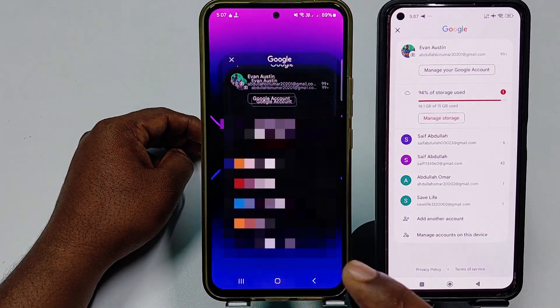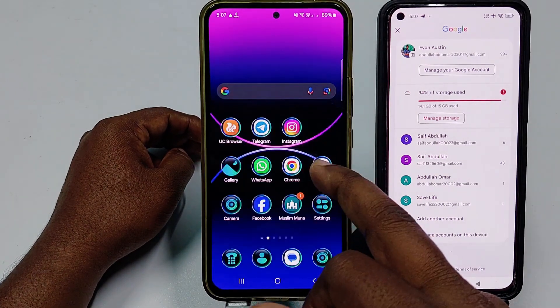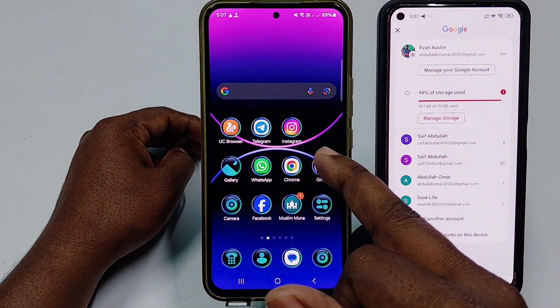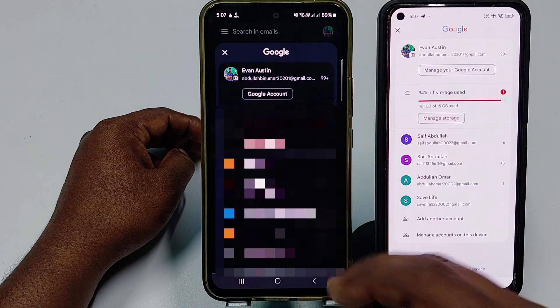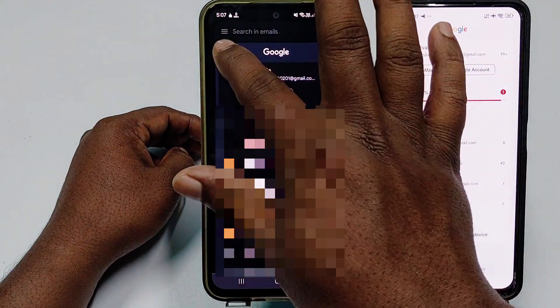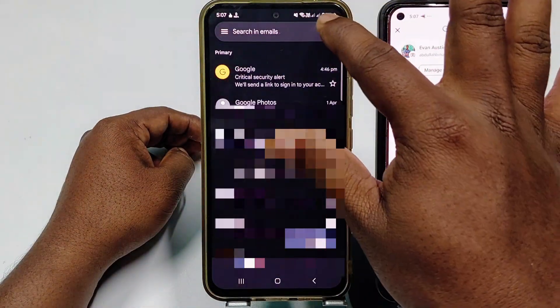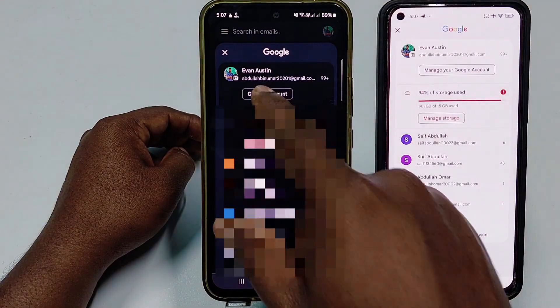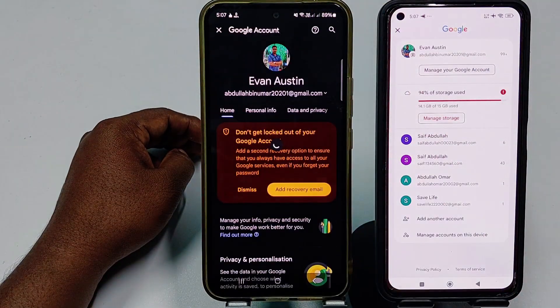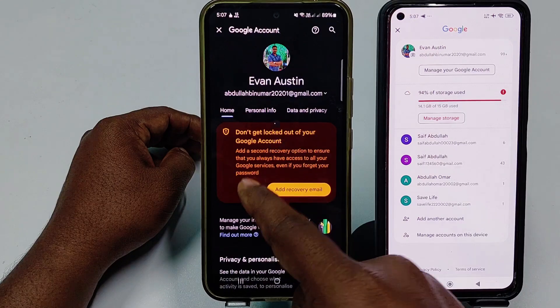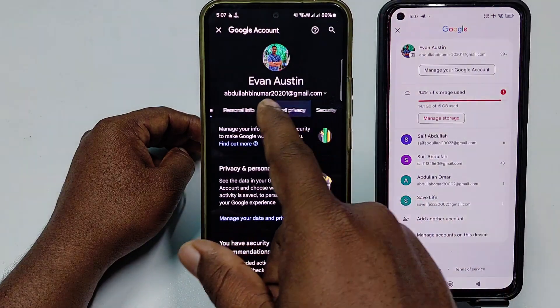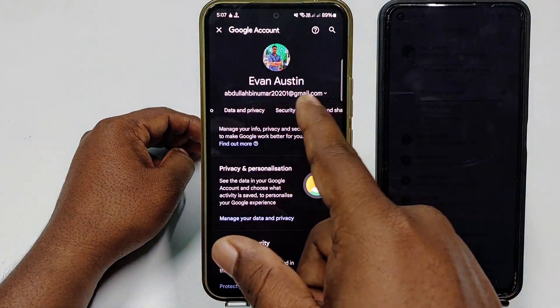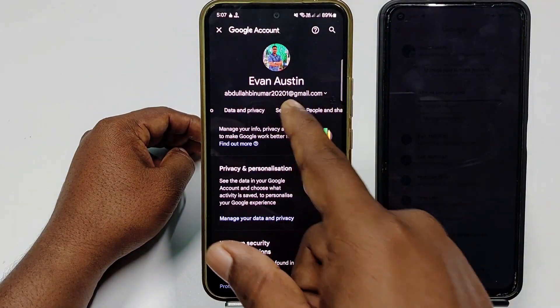To do that, you need to go to your Gmail application first. After that, click on your profile icon, then click on Google Account. Swipe right and click on Security.